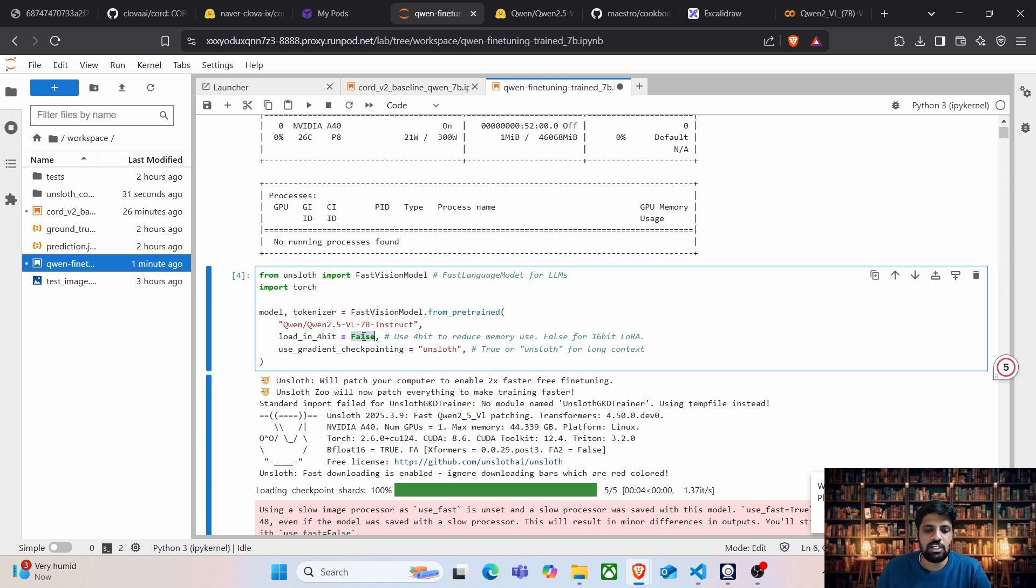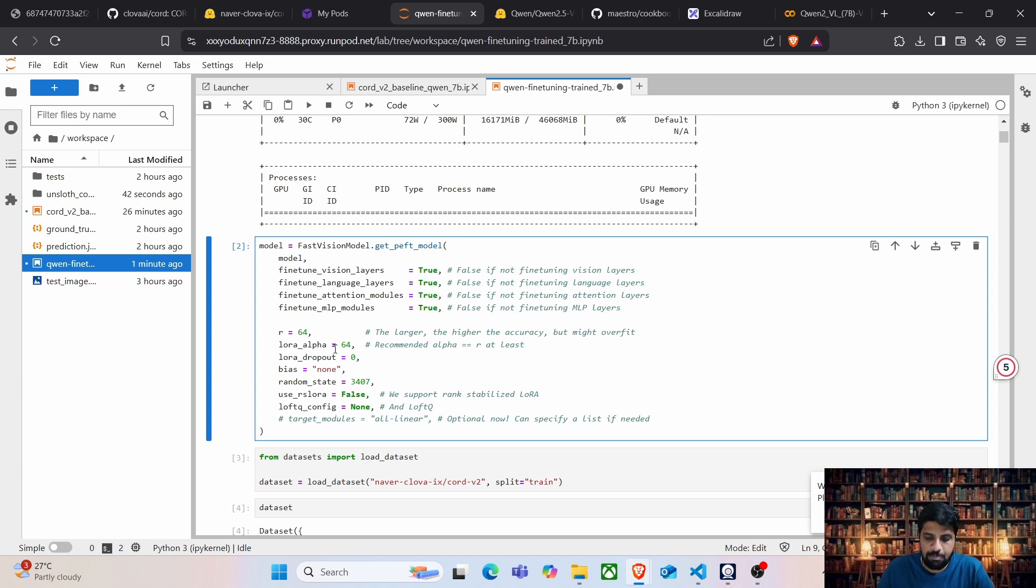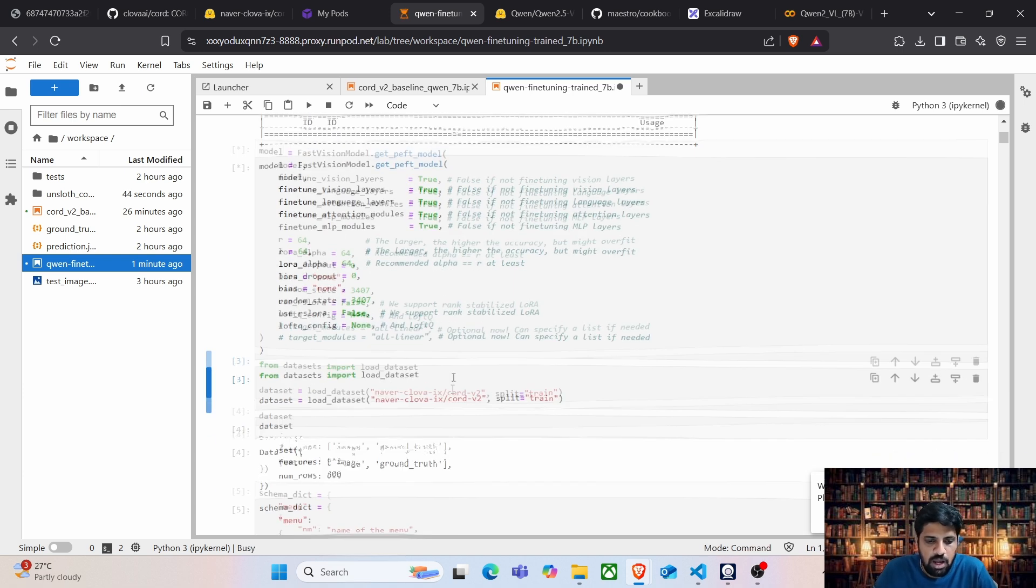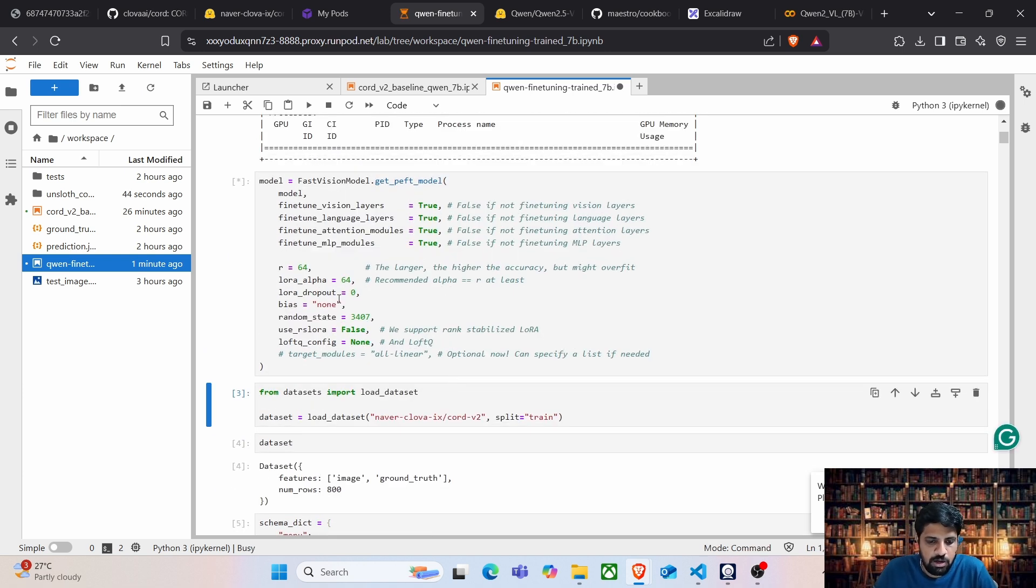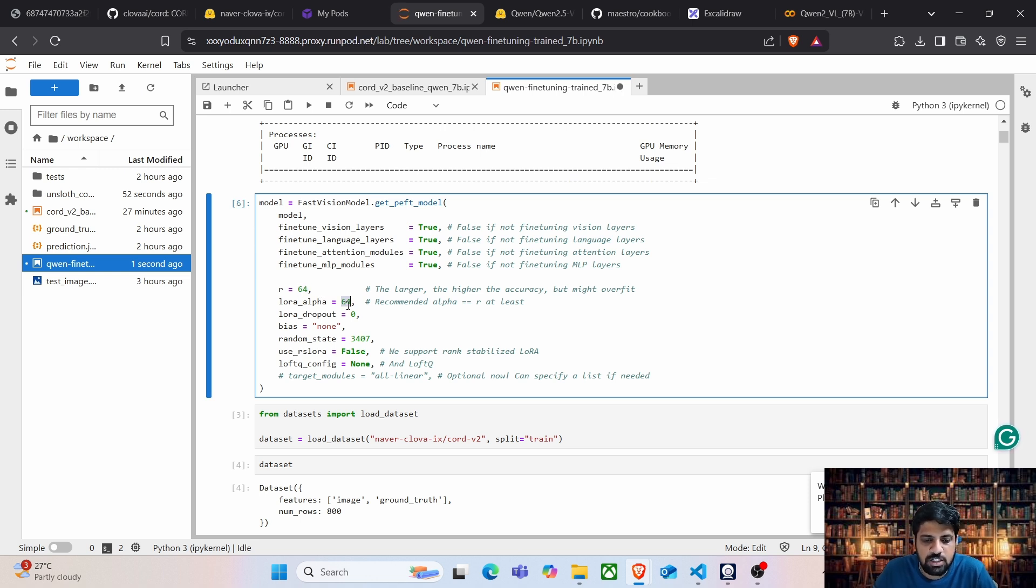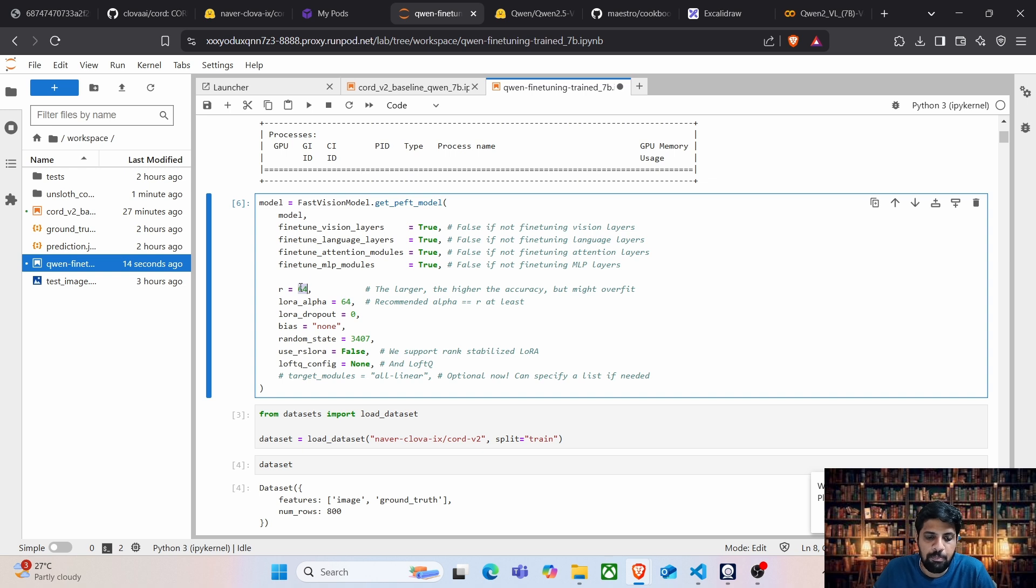Now the next step is to initiate the PEFT model and we are changing the LoRA parameter here. We are testing this with 64. The higher the better, but at the same time, maybe 128 might overfit the dataset and hence we have set it to 64.